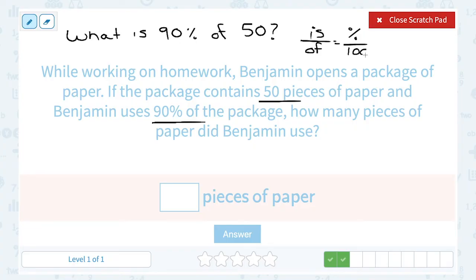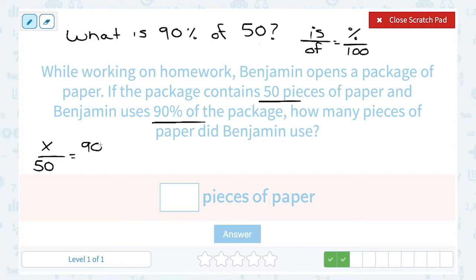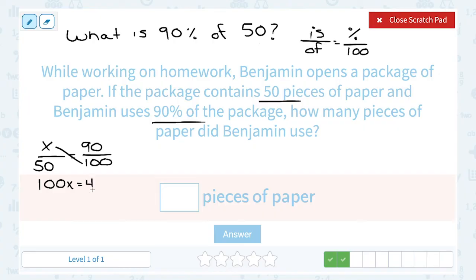Remember, is over of means the part out of the whole. When it's worded this way, 'is' is always the part and 'of' goes with the total — 'of 50' means the whole thing was 50 pieces. So when we set it up, we want to know the part he used out of a total of 50; that was 90%, so that's 90 out of 100. Cross multiplying: x times 100 gives us 100x. For 90 times 50, think 9 times 5 is 45, and then add two zeros — one on the 90, one on the 50 — giving 4,500.